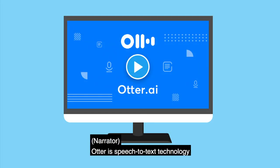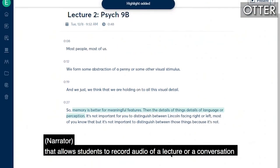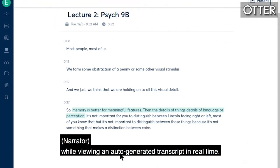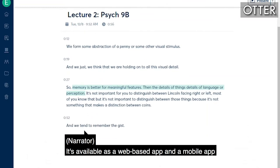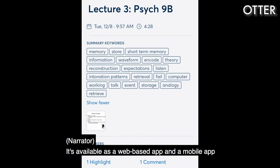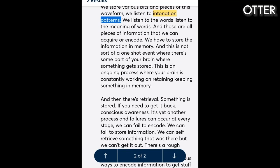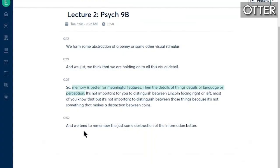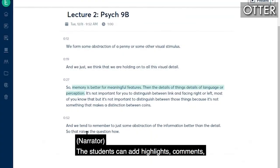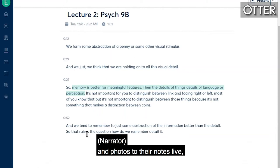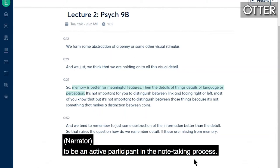Otter is speech-to-text technology that allows students to record audio of a lecture or a conversation while viewing an auto-generated transcript in real time. It's available as a web-based app and a mobile app for Apple and Android smartphones and tablets. Students can add highlights, comments, and photos to their notes live, which gives them an opportunity to be an active participant in the note-taking process.